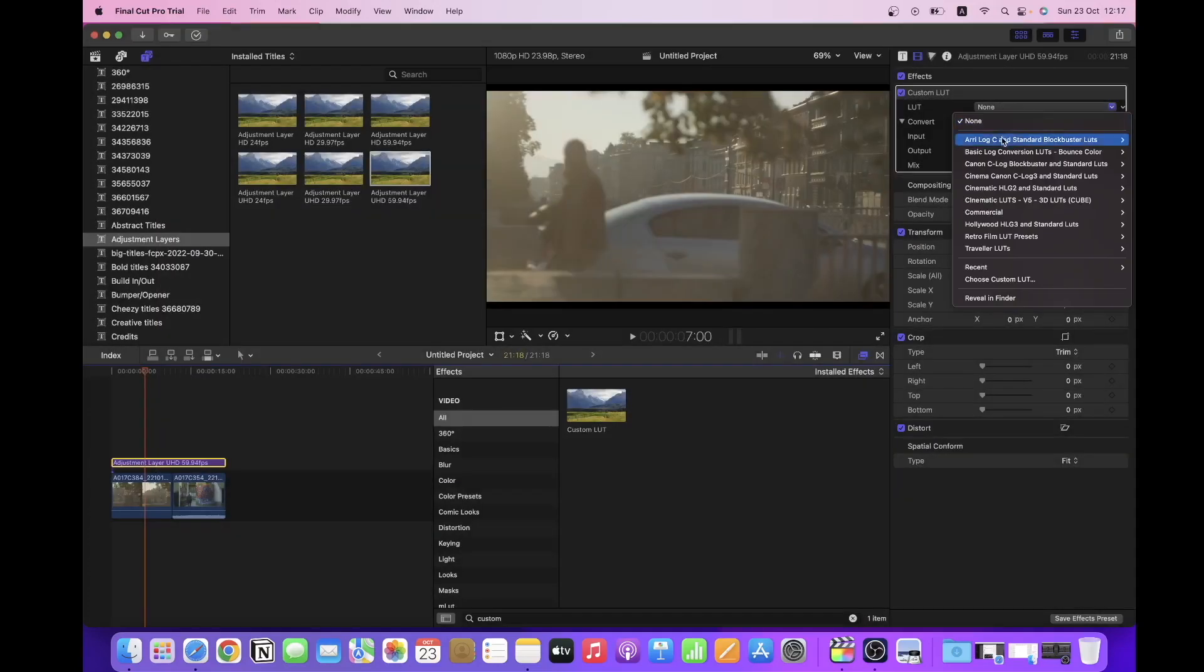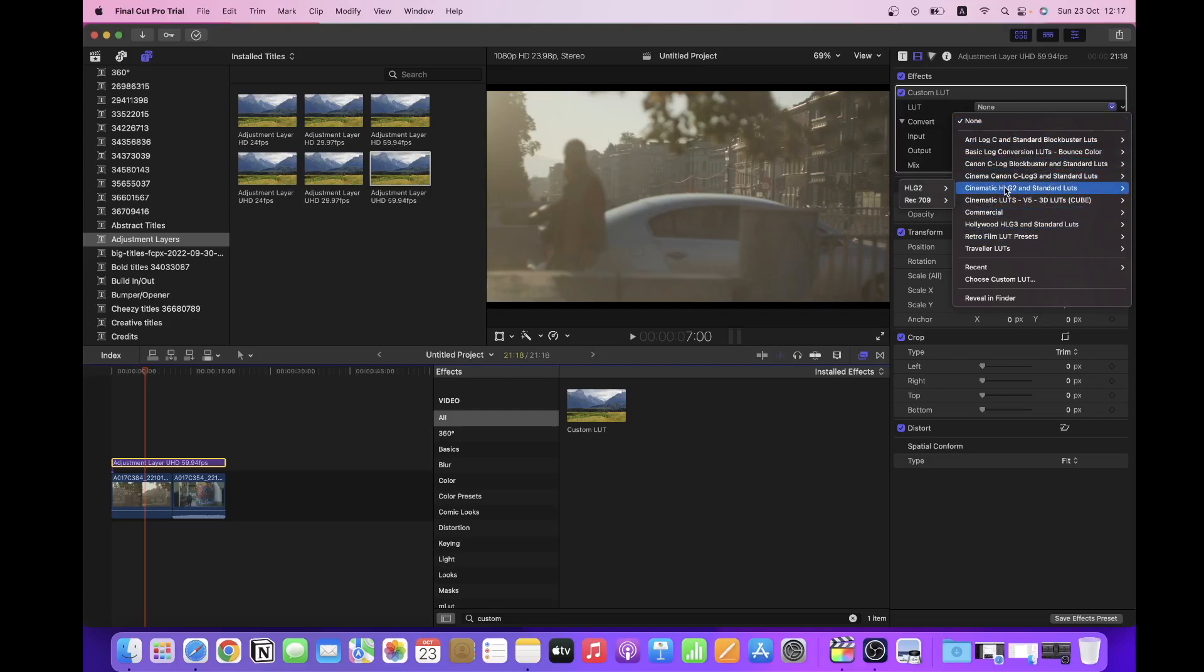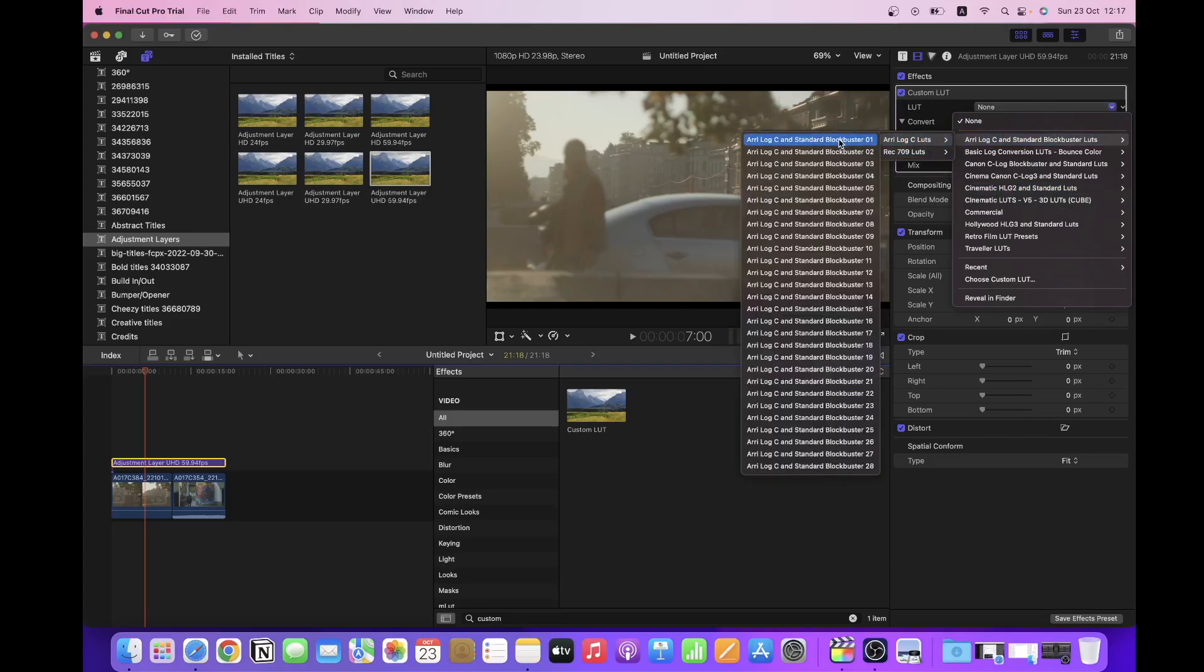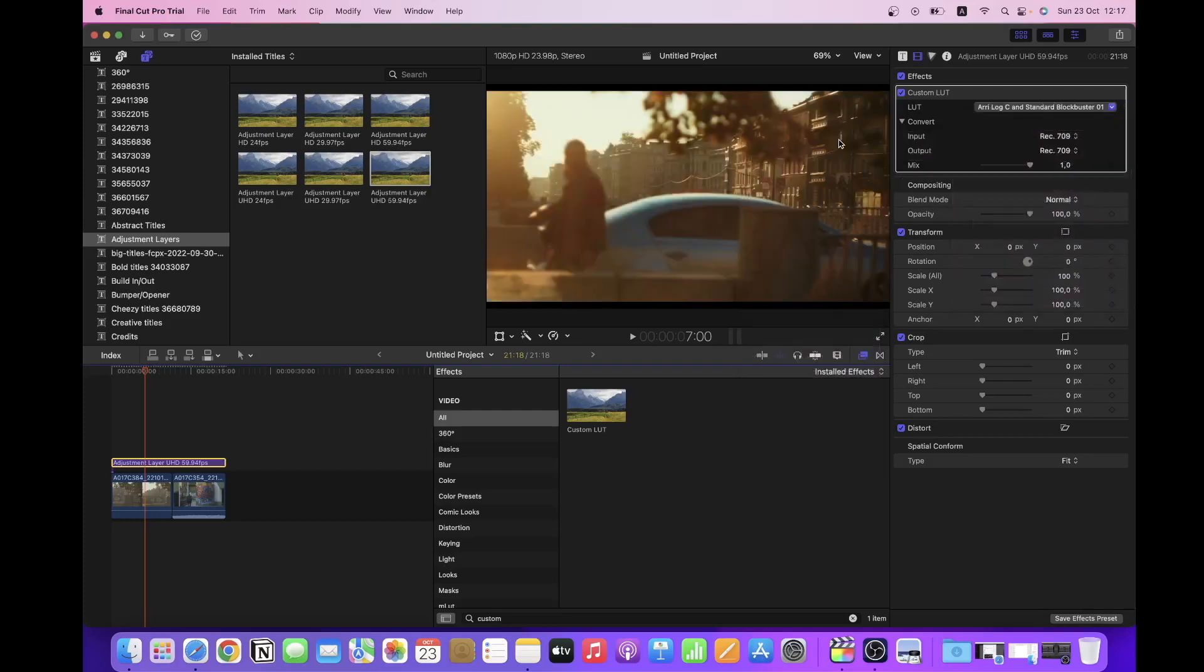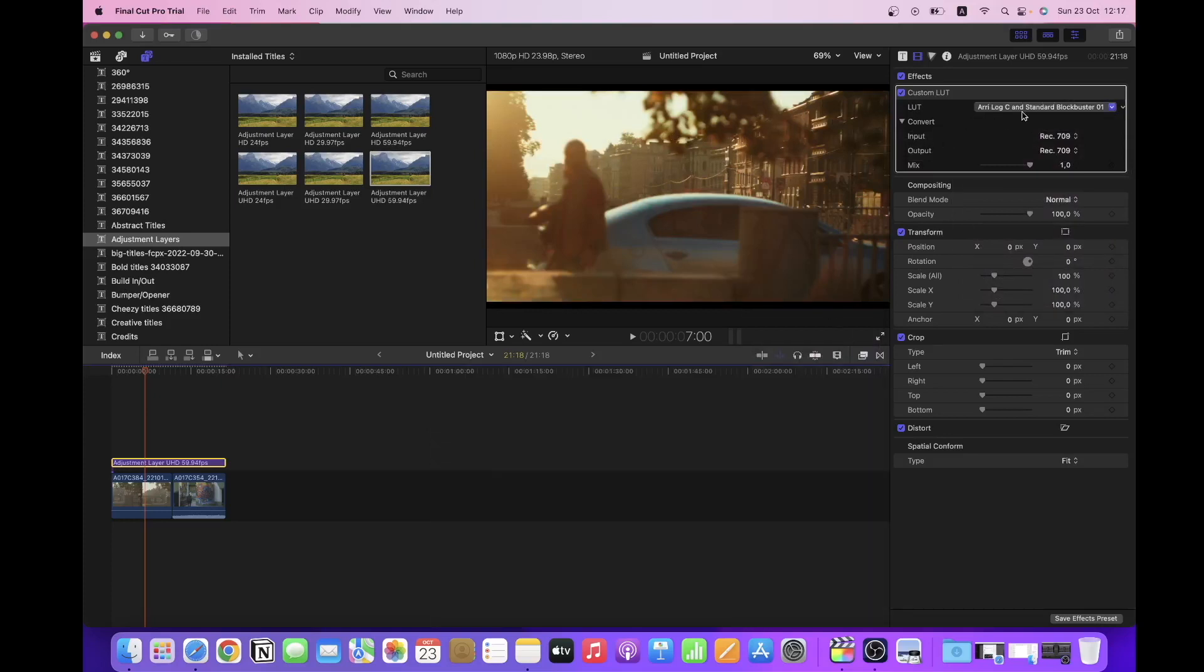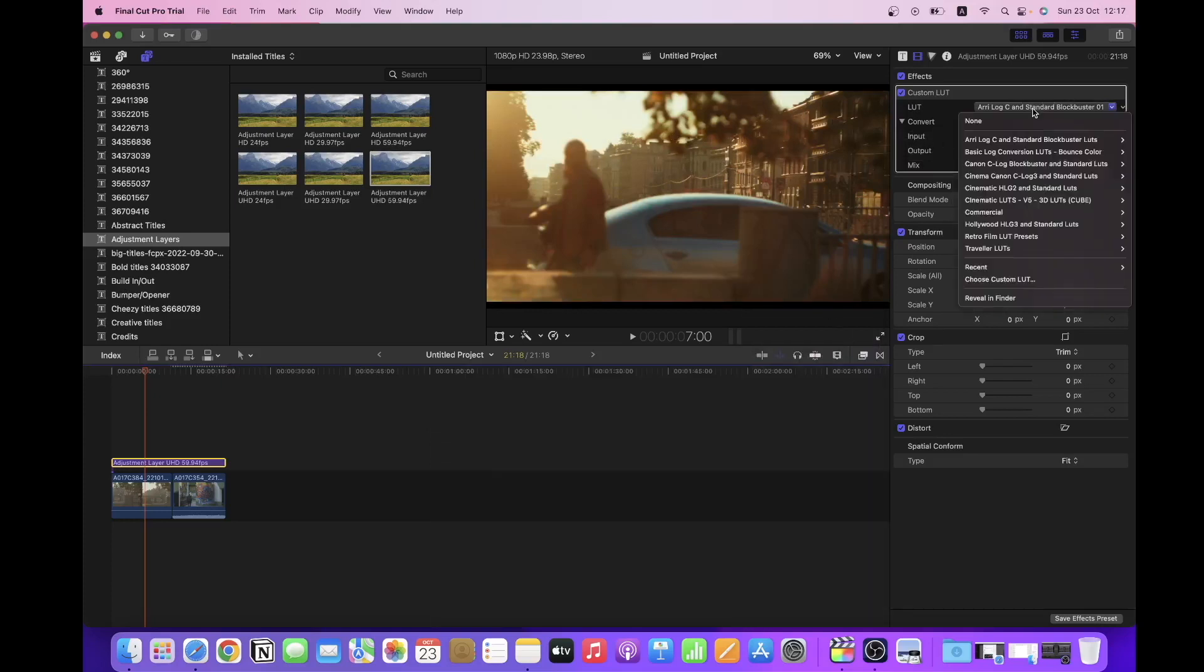In case they don't appear immediately, just close Final Cut and reopen it and they will be here. So this is how you do it usually, but the problem with this is when you apply the LUT you can see it here in the window, but to be able to see the other LUTs you have to go one by one and this can be really time consuming.